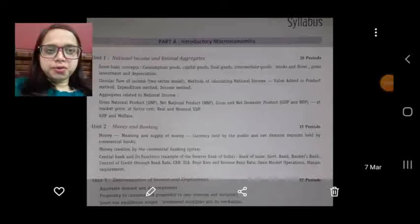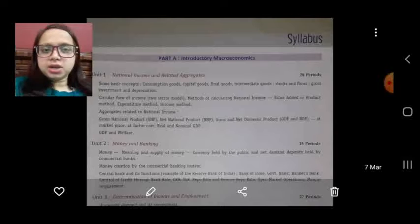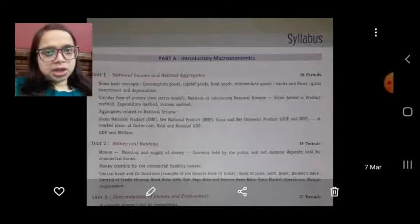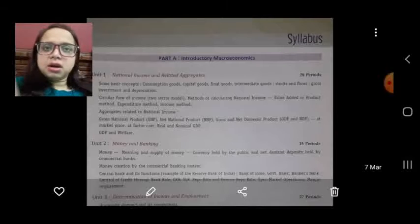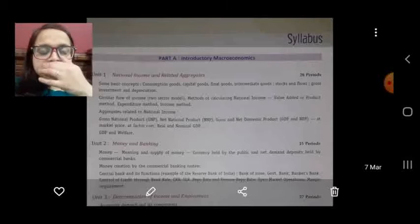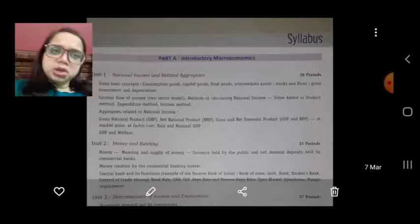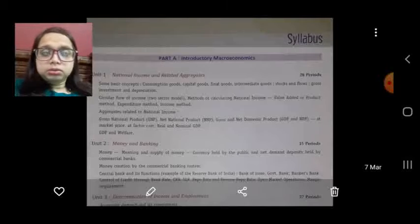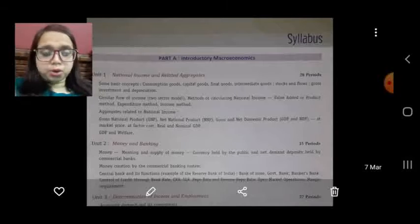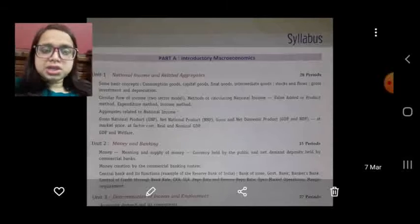Good morning and welcome to Class 12 Economics. From 8th March your new session of Class 12 has started. In Class 11 we already discussed microeconomics as well as statistics for economics. In Class 12 we are going to study macroeconomics. Your economics is divided into two parts — in Part A you will study macroeconomics.